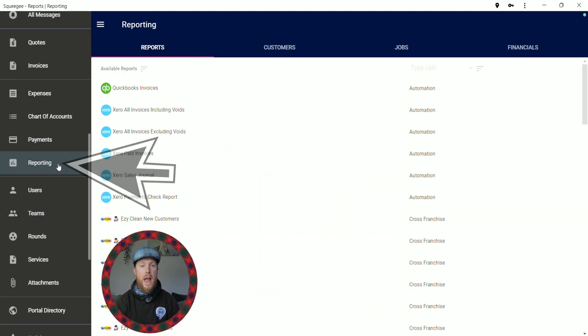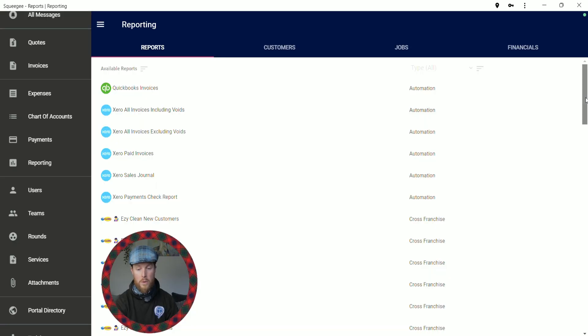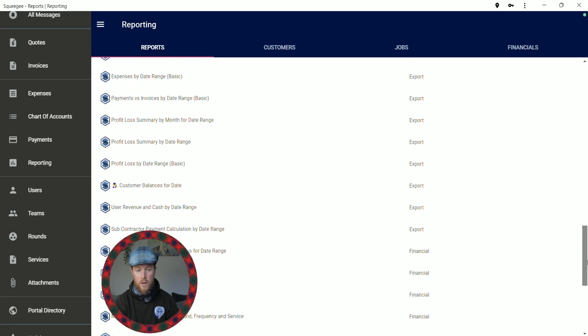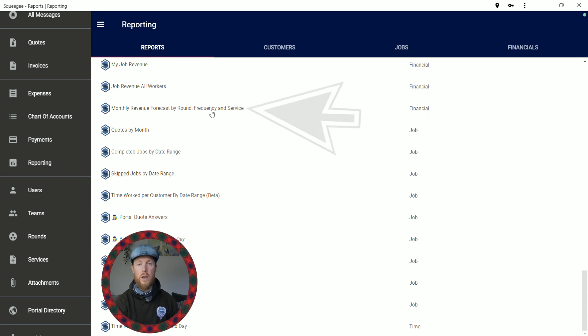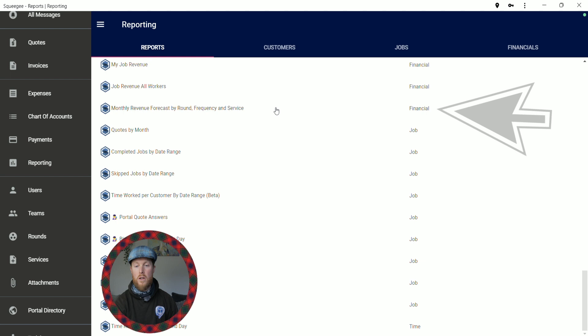This is where you'll come to find out anything to do with your business — whether you want to find out how much your business has made over the year ready for your accountant, or anything to do with your Xero or QuickBooks account books. This is where you find everything. The section we're looking for today is your monthly forecast. Scroll down near the bottom and you'll see it says 'Monthly Revenue Forecast by Round, Frequency, and Service' — that's the one we're looking for, under the Financial tab on the right-hand side. Click on that.